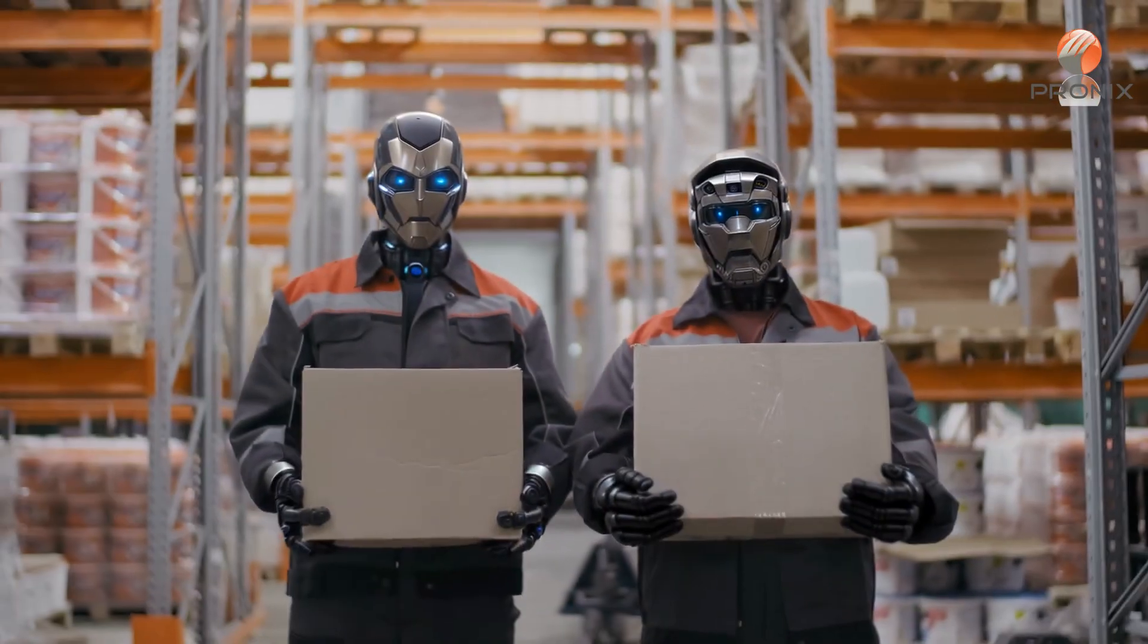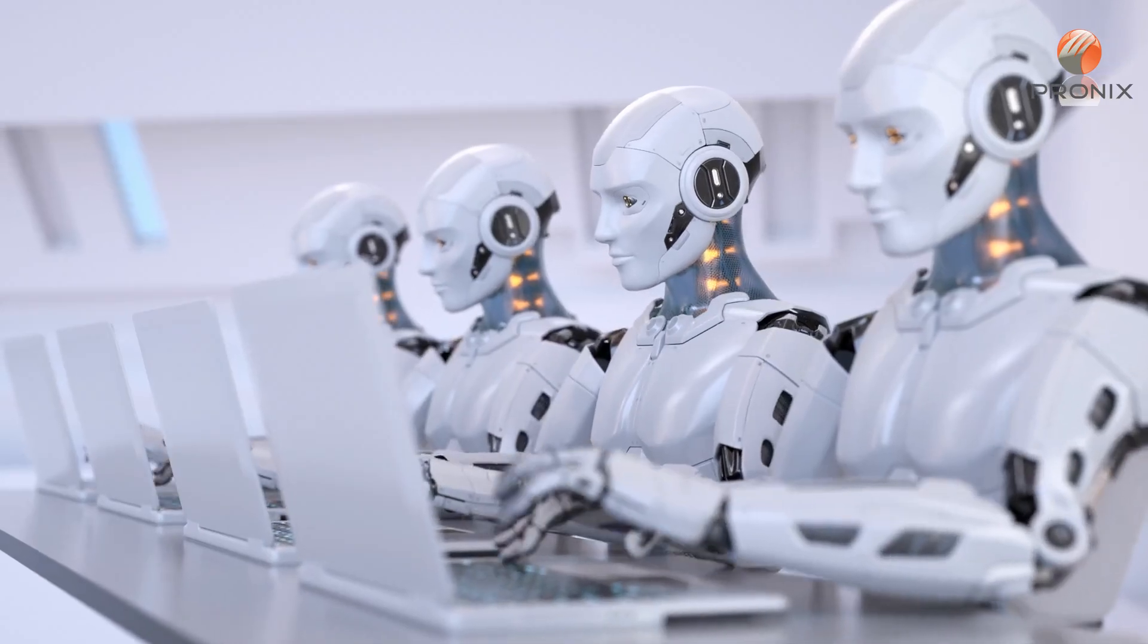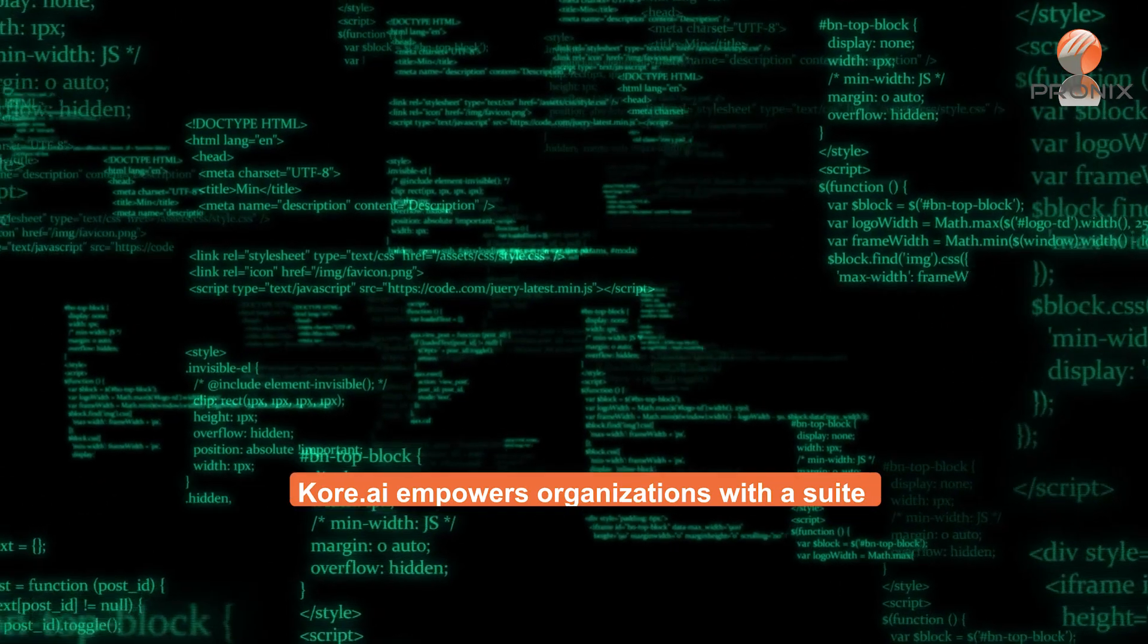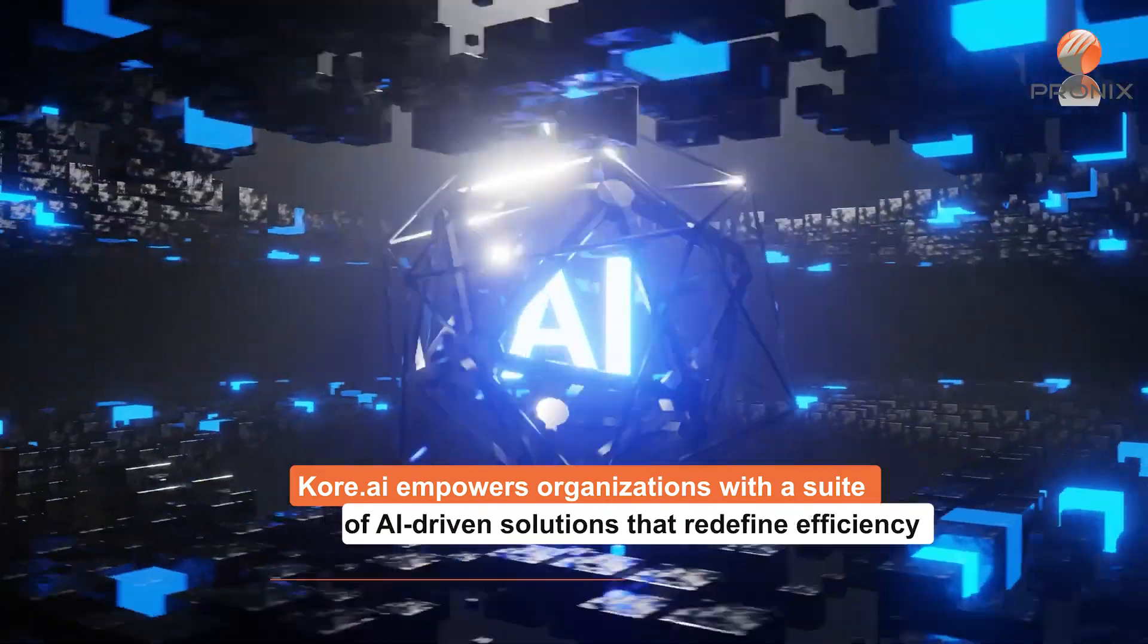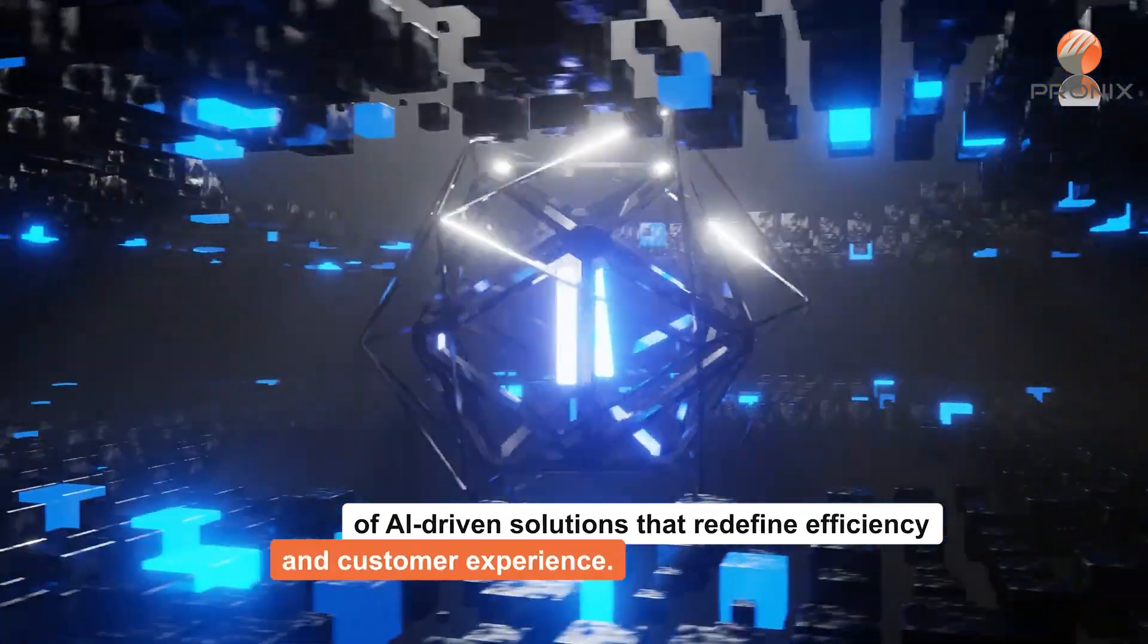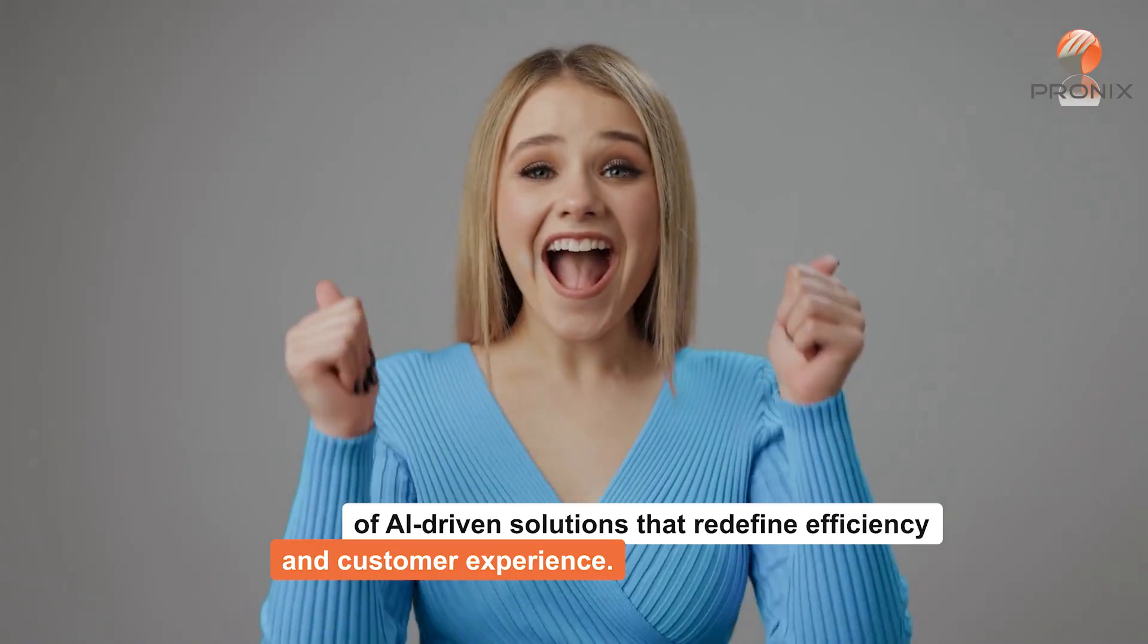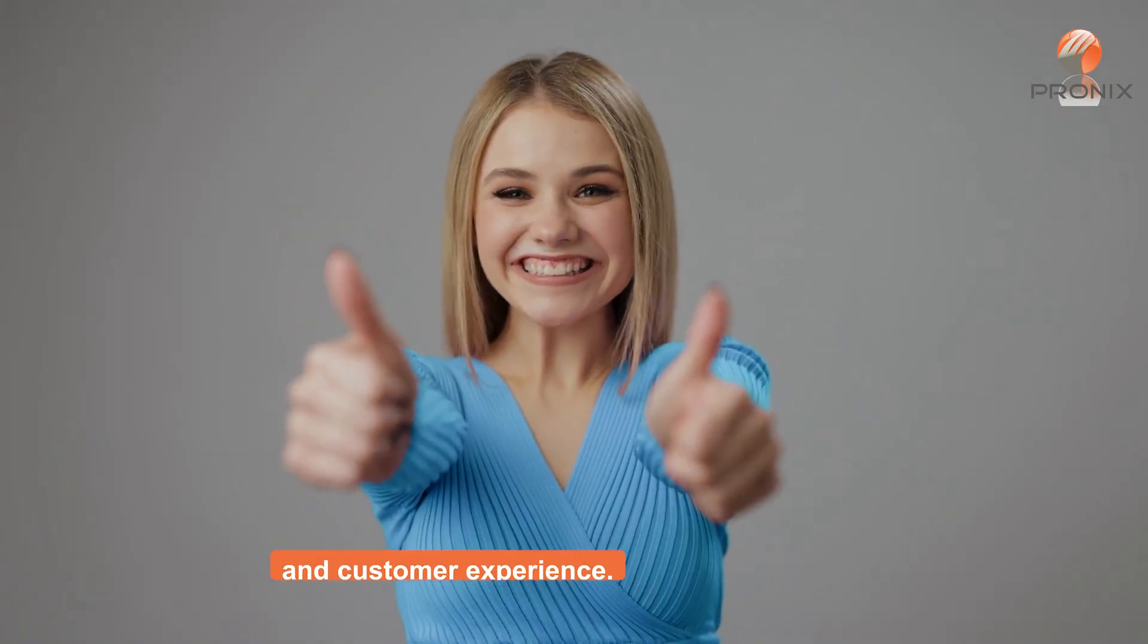From customer engagement to employee support, Core.ai empowers organizations with a suite of AI-driven solutions that redefine efficiency and customer experience.